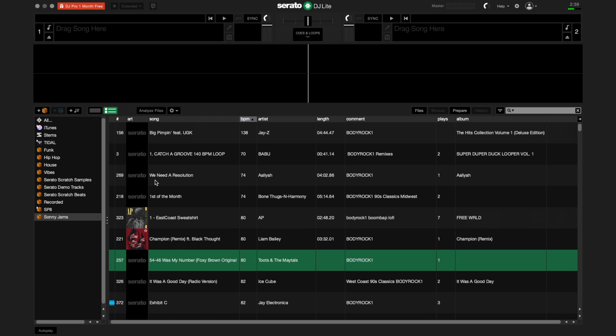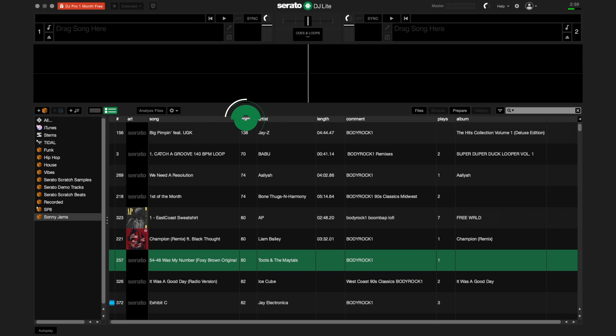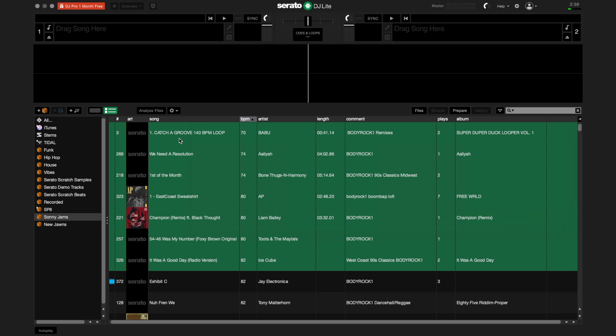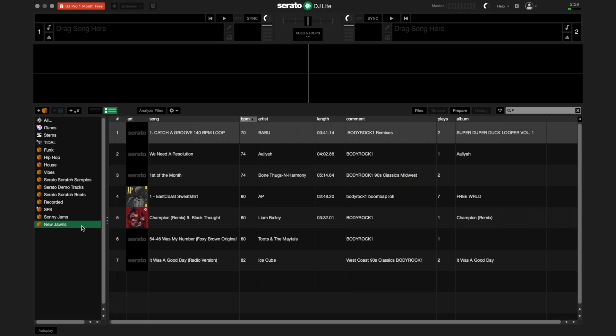Tagging the BPM on your tracks will allow you to sort your library by BPM from either slowest to fastest or vice versa. Now you can drag your tracks to the crates as you like. Order them by BPM or however you'd like to have them organized.